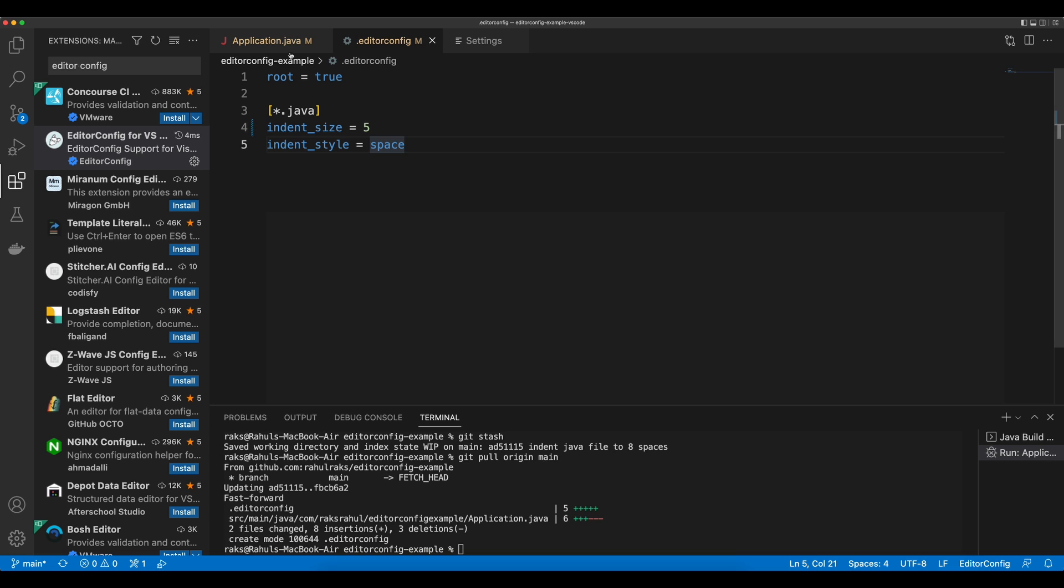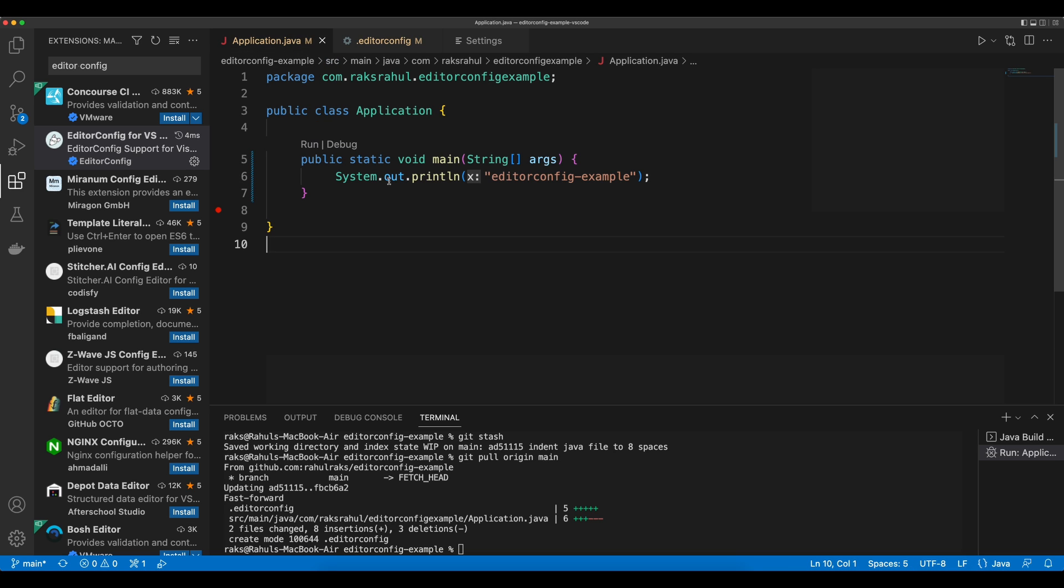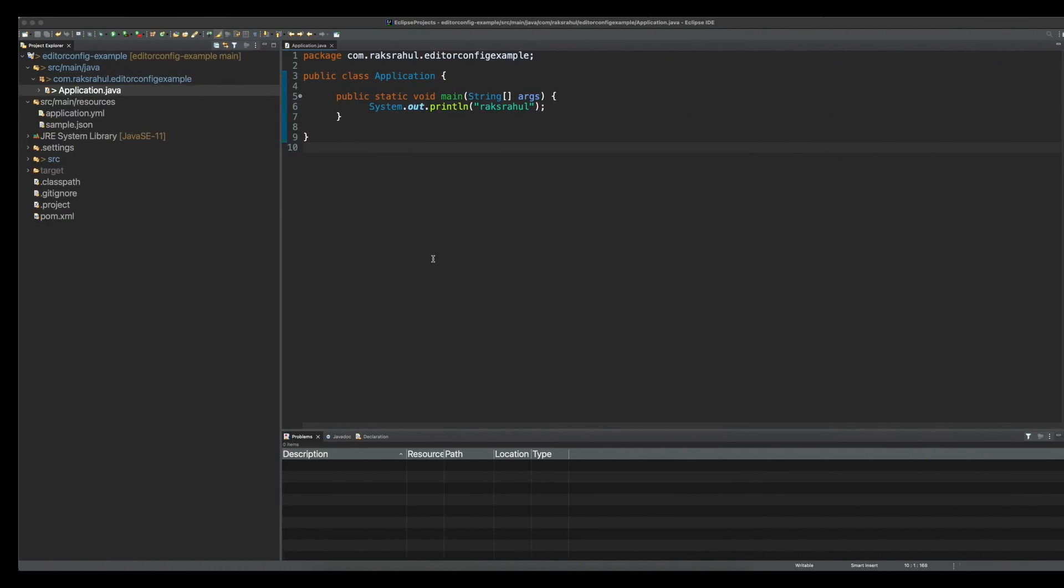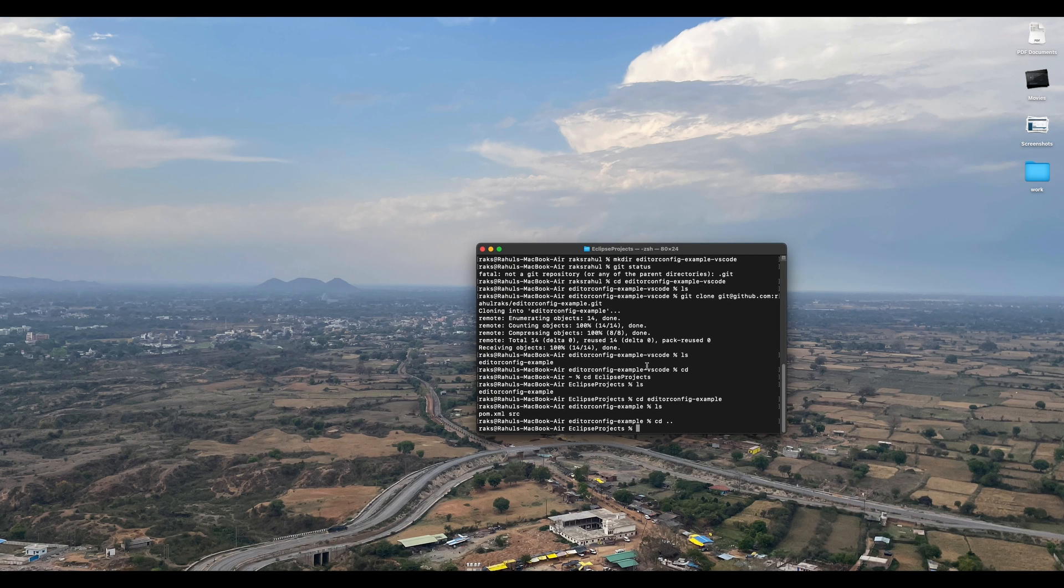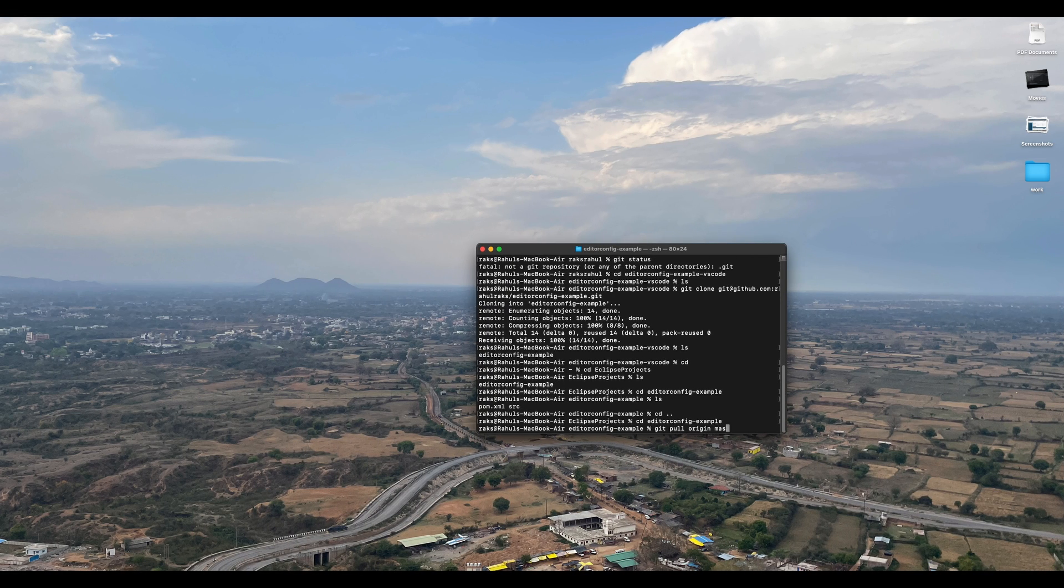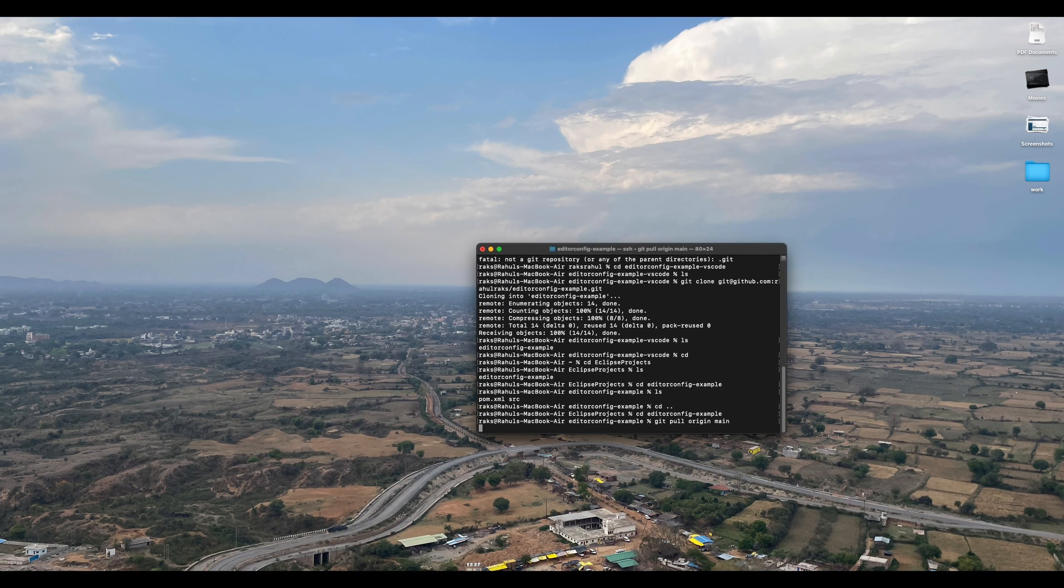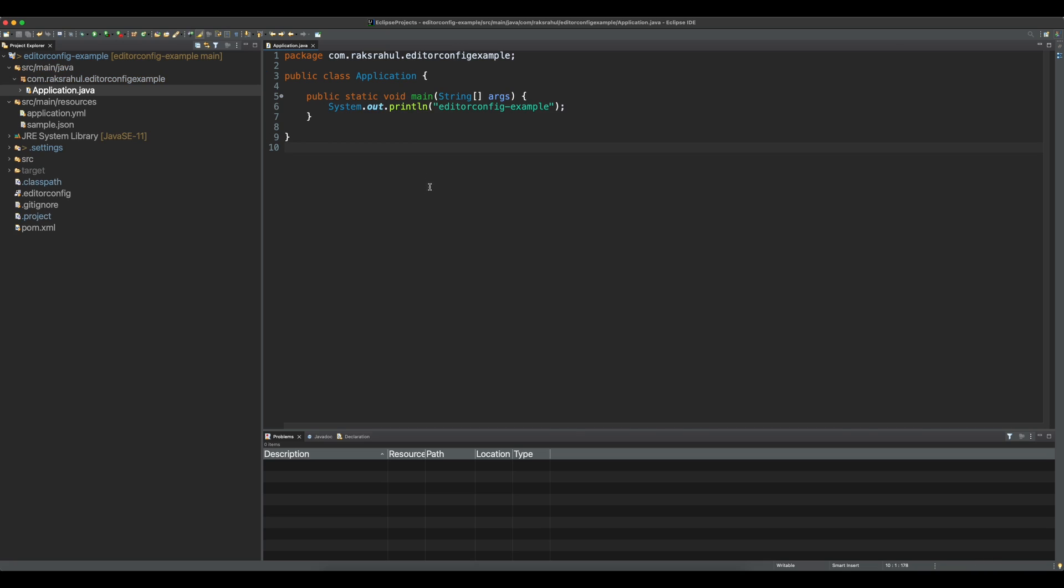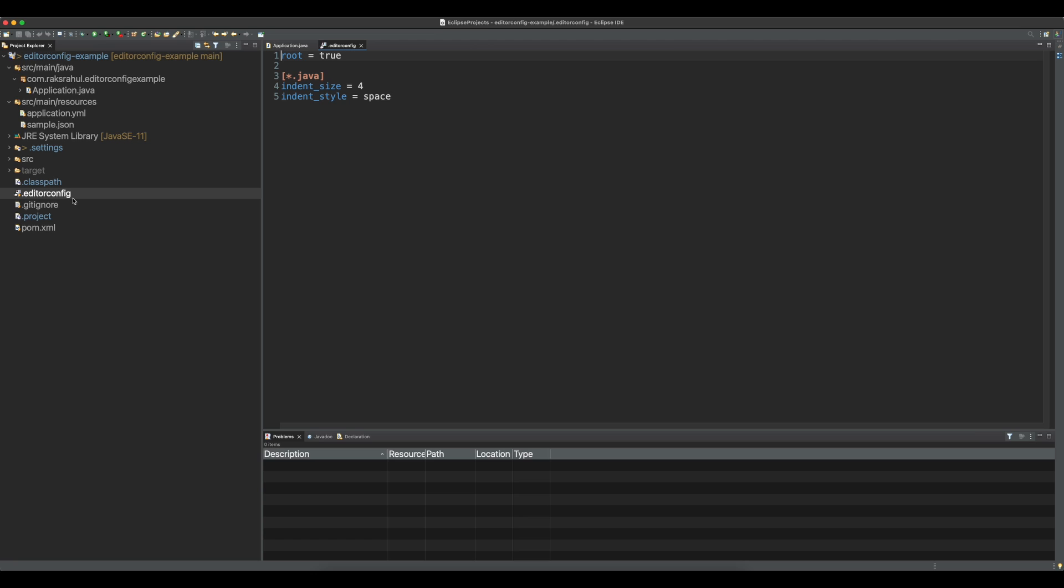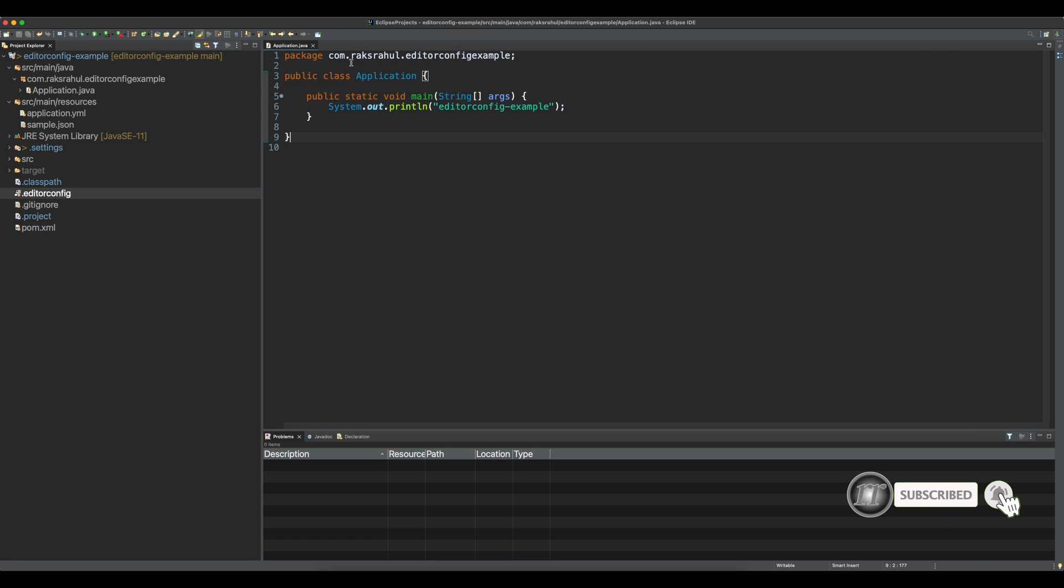You will have to install it. After that it will work. Similarly, we will pull the latest code here also. EditorConfig is here now with indent size 4, and here we can see now the indent size is 4.